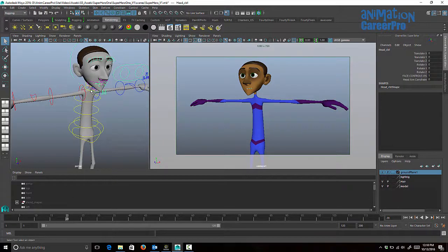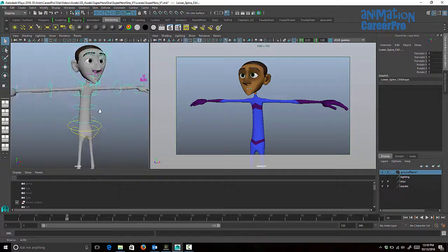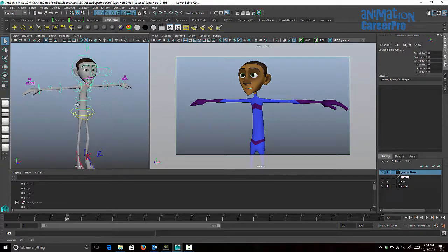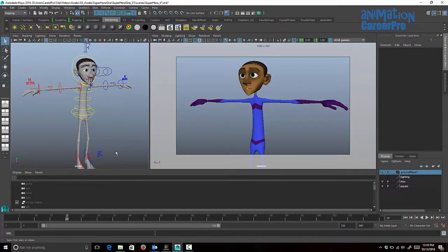In Maya, to select multiple controls, after you select the first control you have to hold Shift down to select all the other controls. That's time-consuming and it's generally just a real pain, so we don't want to have to do that every time we set a pose. The only reason for this button is just to click it and it selects all the controls for us, and then we can just press S on the keyboard to key all the controls and key our pose.